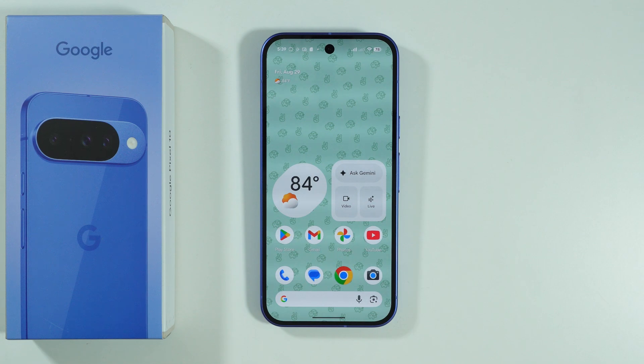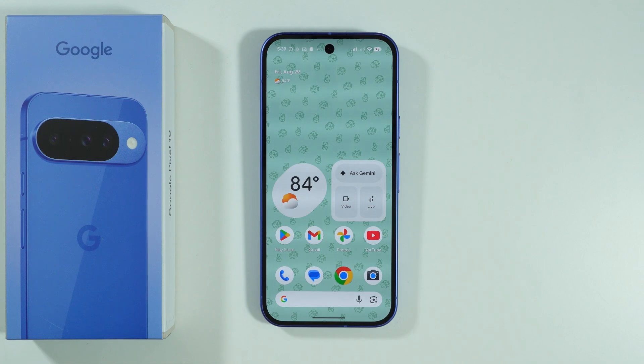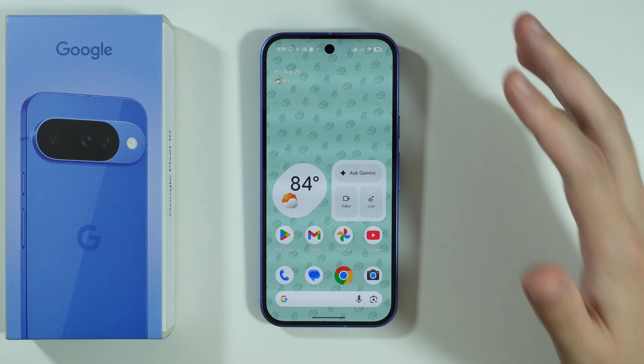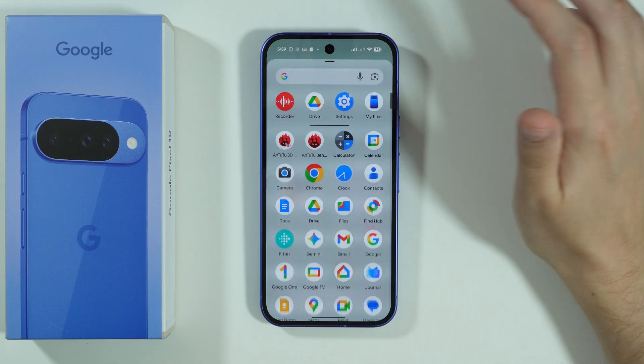If you have issues with mobile data not working properly on your Google Pixel 10, here's what you can do in order to try to fix these issues.